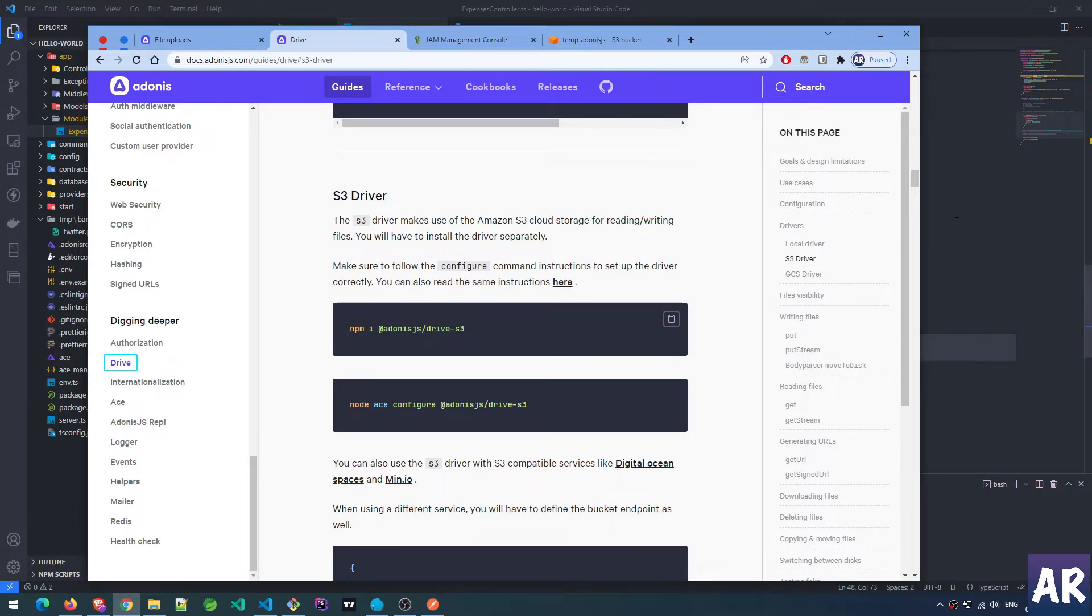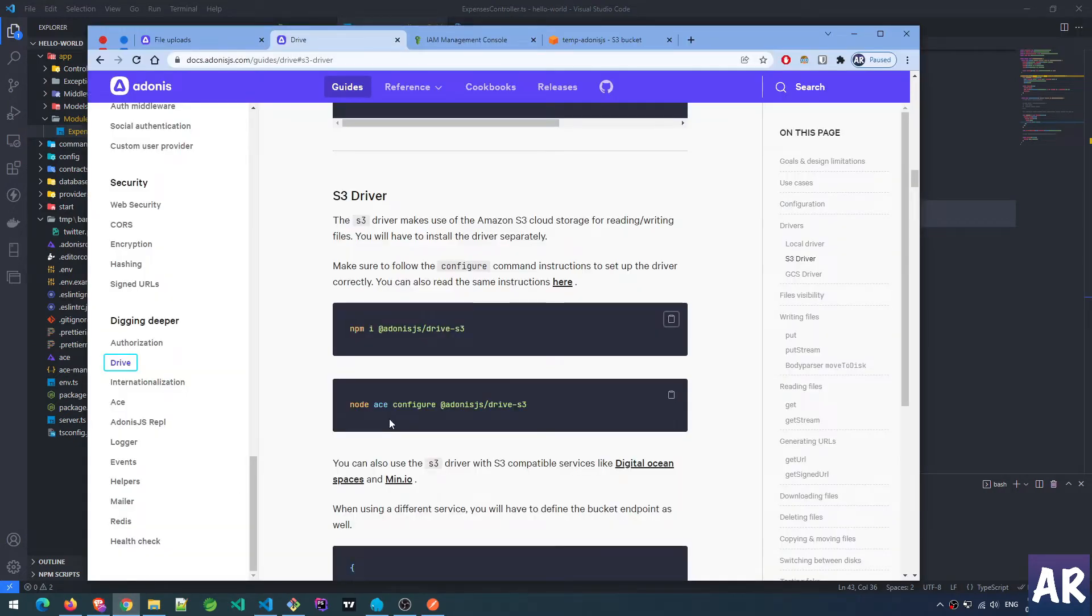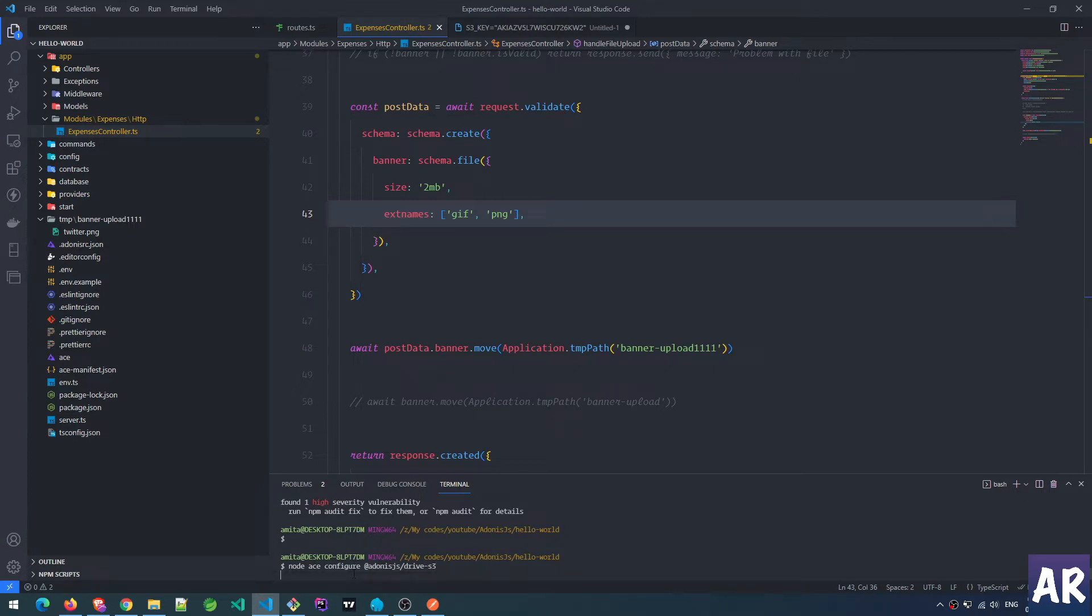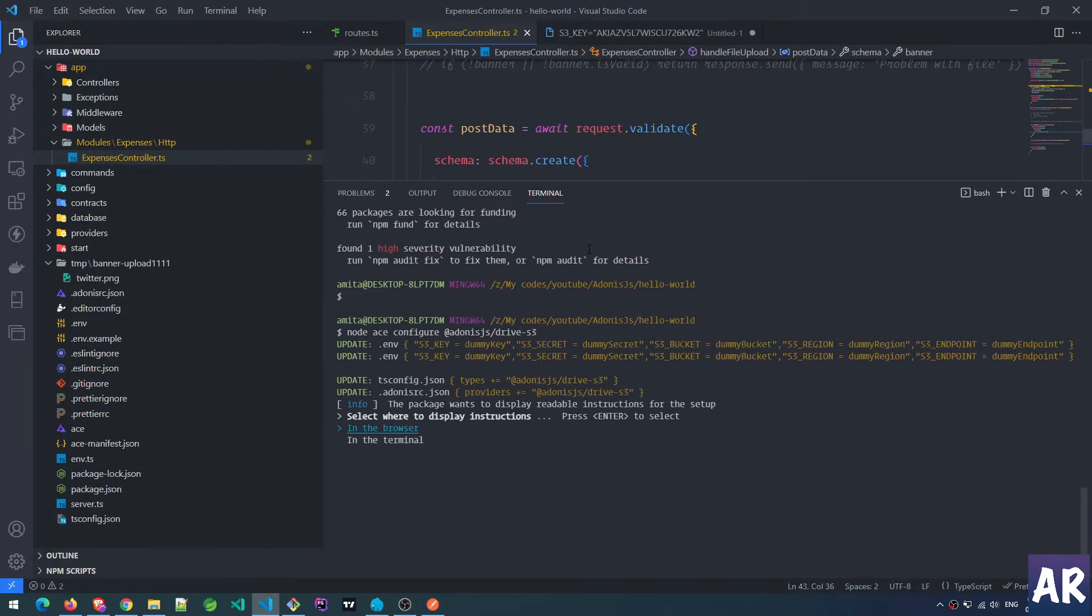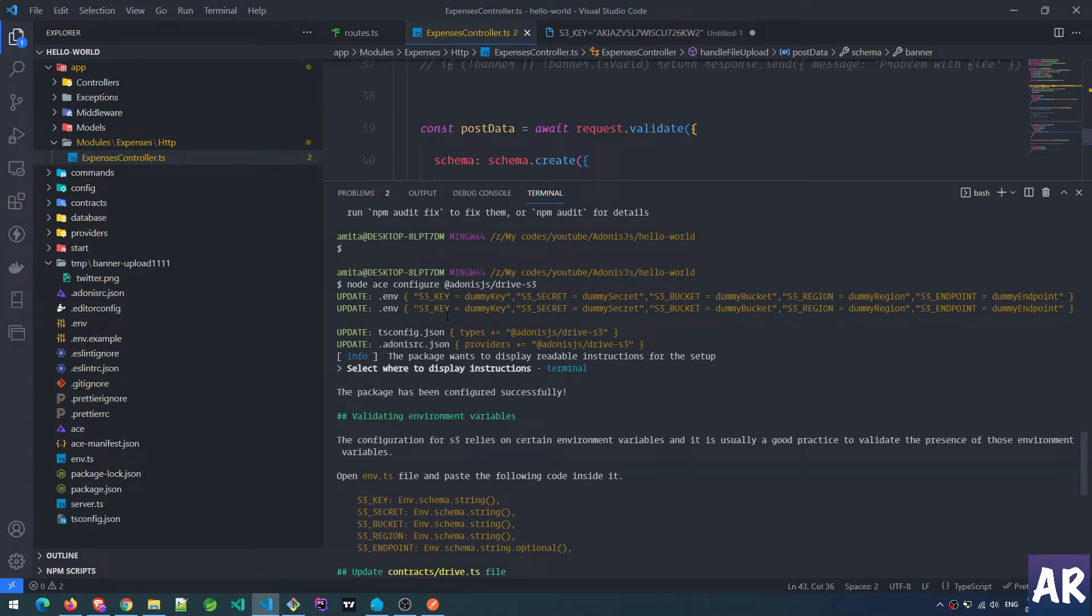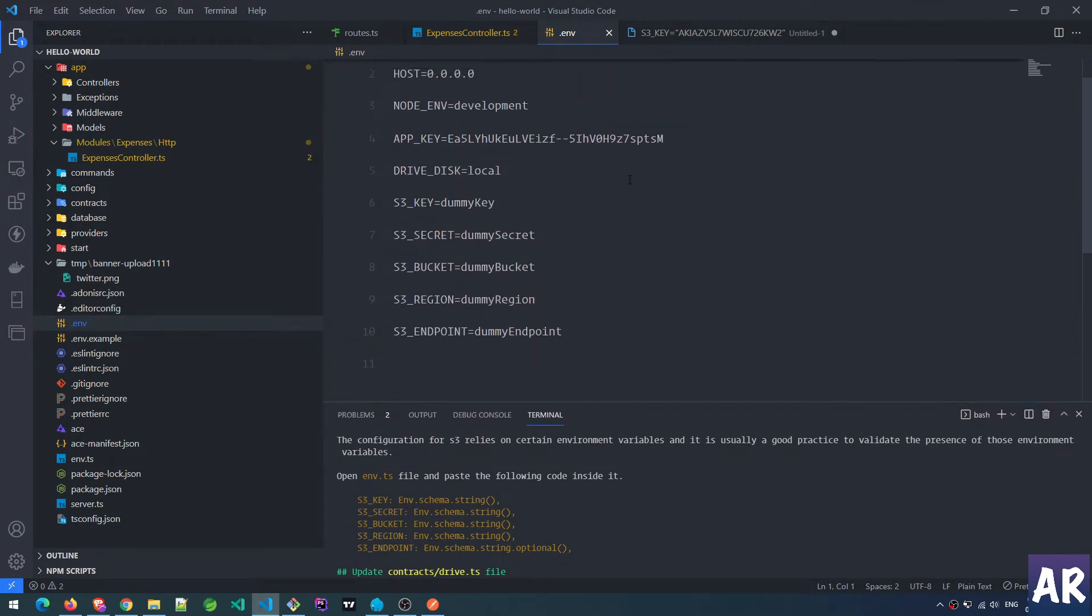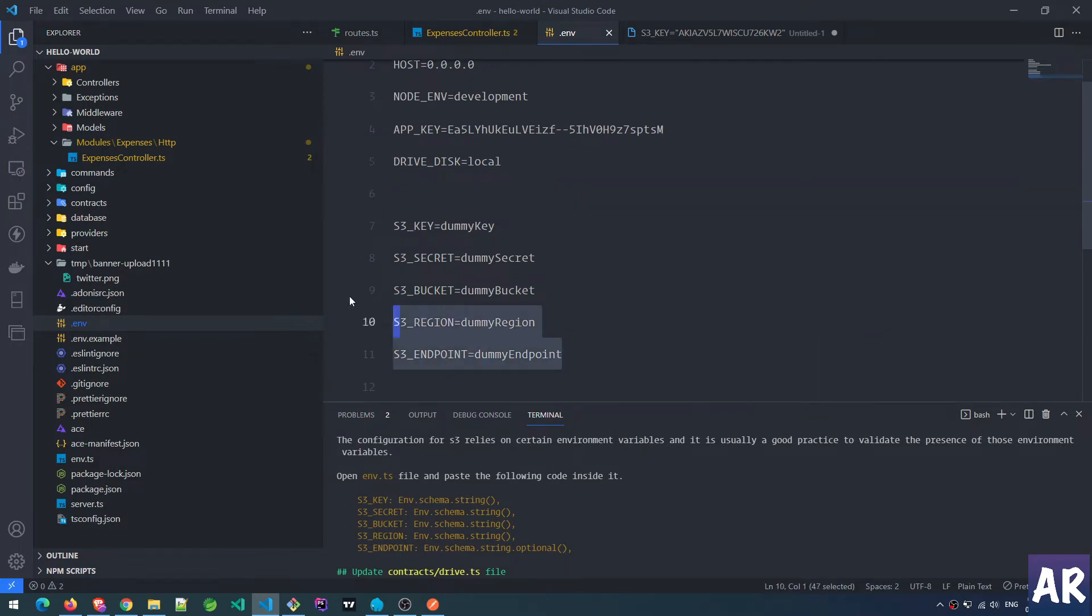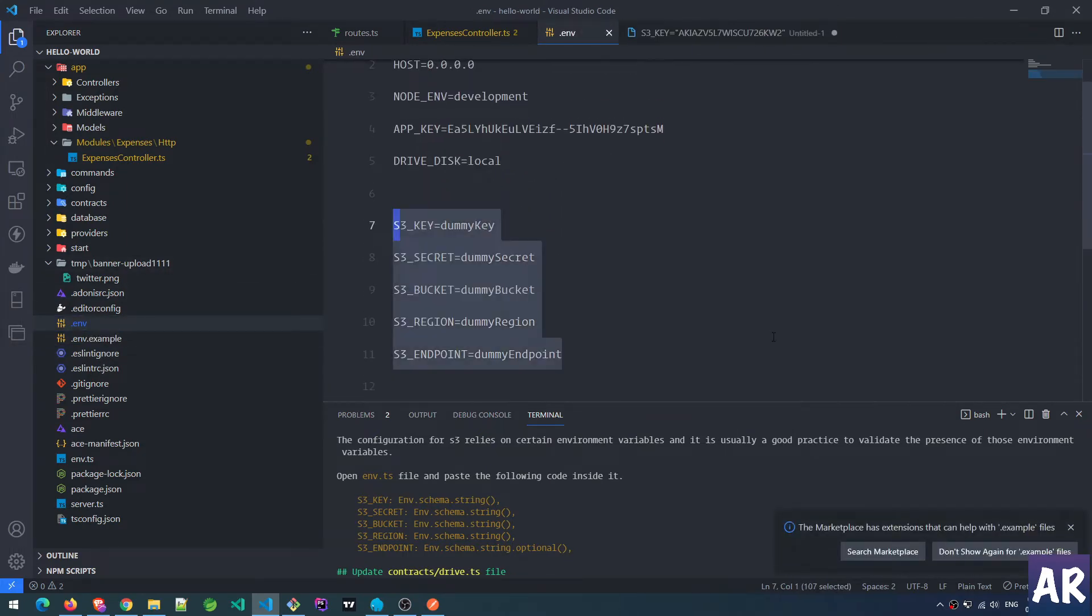Installation is done, let's see what's the next step. It says node ace configure S3. Let me blow it up a bit. Select where to display the instructions - I'll say inside the terminal is fine. There are certain things which it has done. First of all, updated env - S3 key, S3 secret, bucket name, region, S3 endpoint. This is something which got added to our env file. Let me copy this inside the example as well.